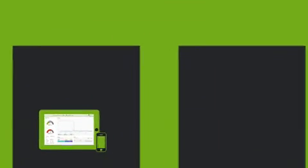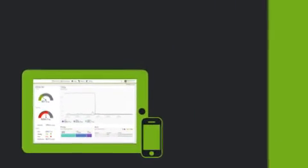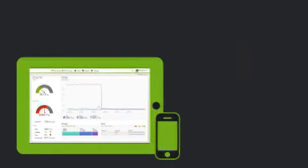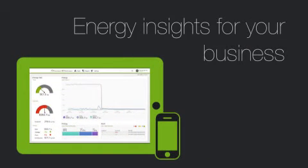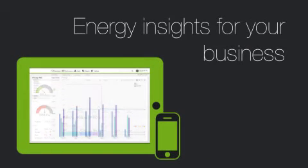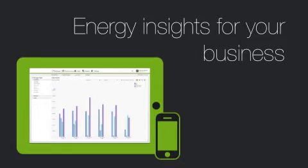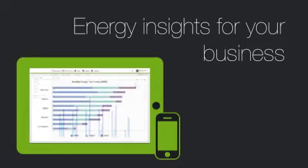Panoramic's expert energy analysts provide customized monthly reporting with insights for your business and assist with implementing recommendations.